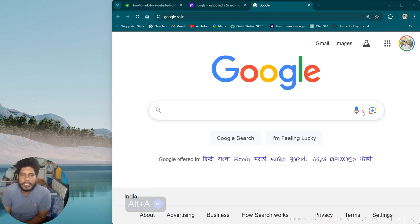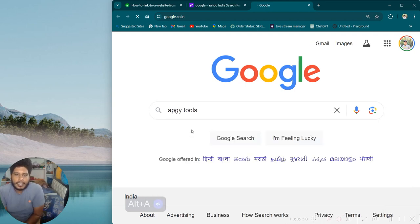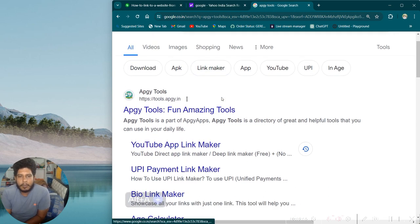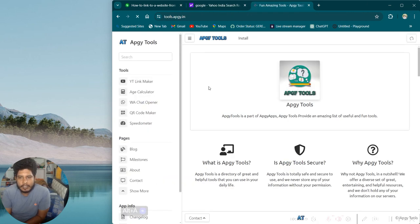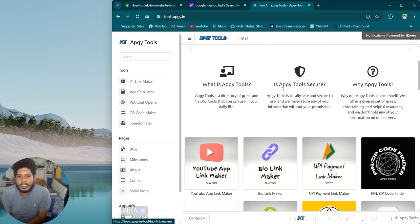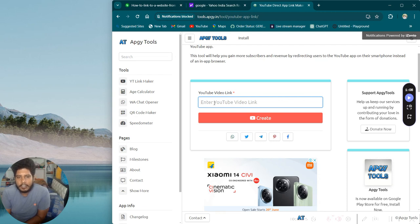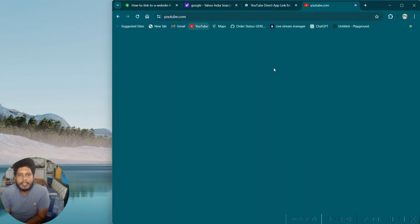If you want to subscribe to our channel, you can click on our channel. Open Google and enter the APGY tools. Open the link in the browser and open the APGY tools. If you click on the link, you can add the link to your YouTube channel and create the link. If you click on the link, you can redirect the link.